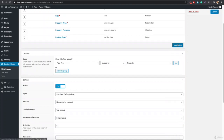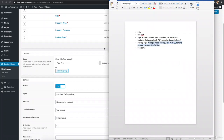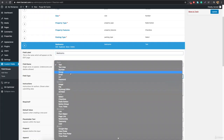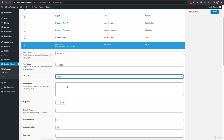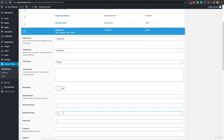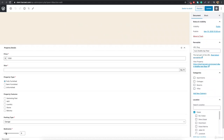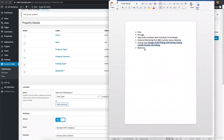Next is the number of bedrooms. Add a field and name it 'bedrooms'. We'll use a Range field type. Set the minimum value to 1, maximum to 50, and step size to 1. Mark it as required. After refreshing, you'll see a range slider on the property edit page — the admin can drag it to select how many bedrooms the property has, from 1 to 50.